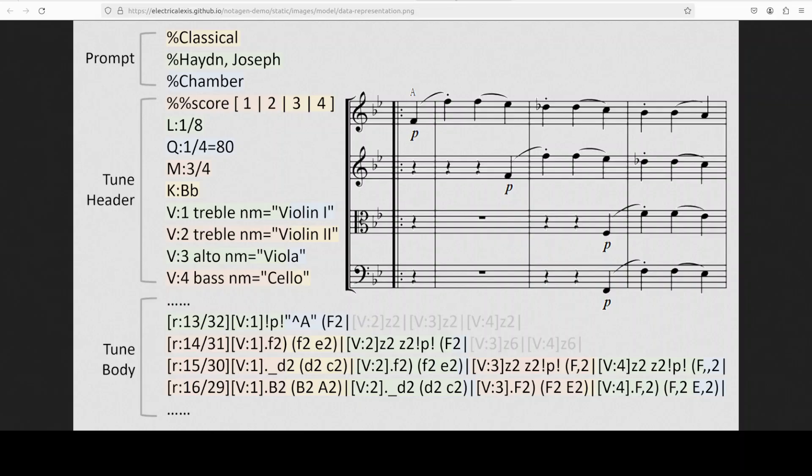For reinforcement learning they have proposed a new method which is called CLAMP DPO, which I will be also showing you shortly. If you look at this diagram, this shows you the data representation.